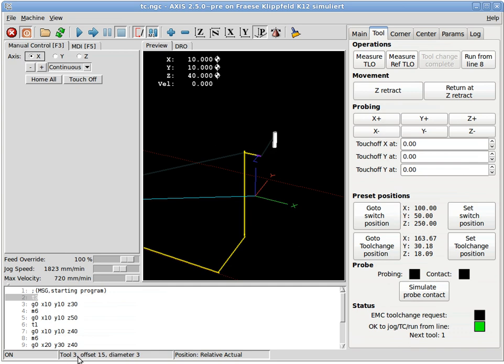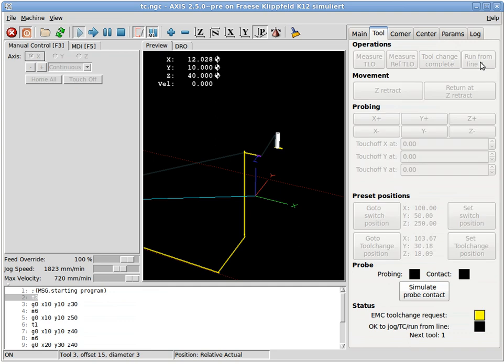So again, we can jog around here, do whatever. So we would insert tool number one, maybe do a measurement of tool length offset, probe, whatever. And once we're done, we hit run from line.